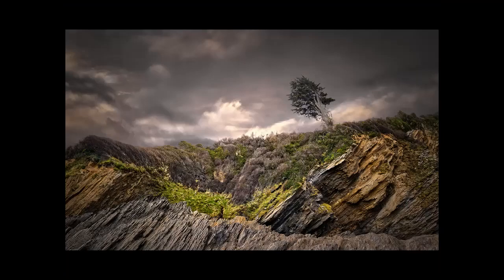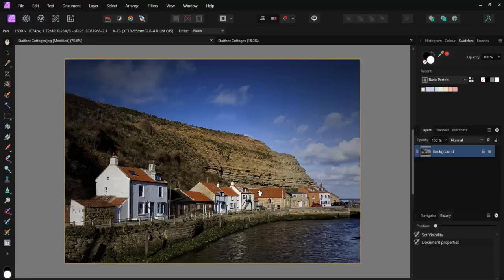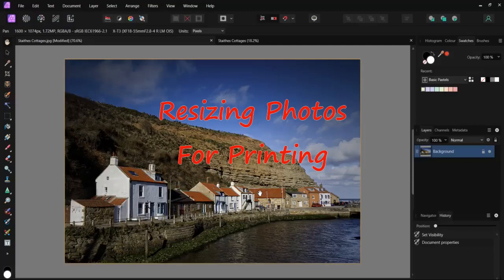Today I'm looking at resizing photos, especially useful for getting good quality large prints from small files.